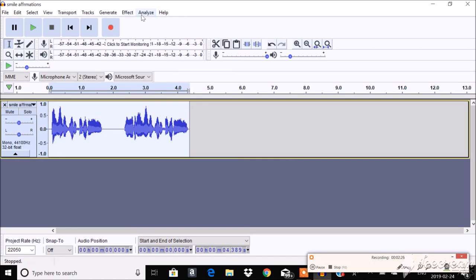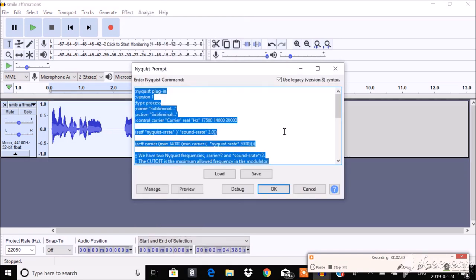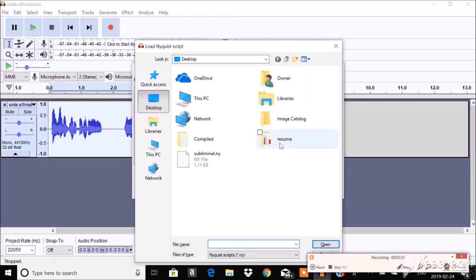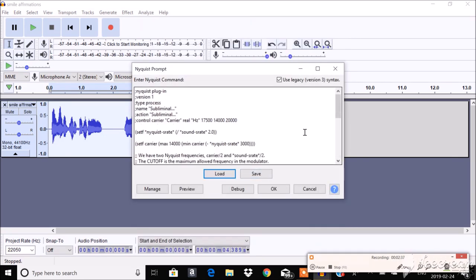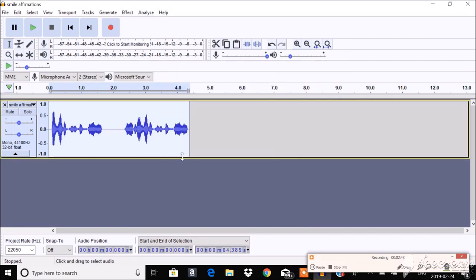Then we're going to go to Effect Nyquist Prompt. And click Load. And load up this file. It's just a bunch of code. And click OK. Keep this normal setting. And there you go. You have a silent subliminal.